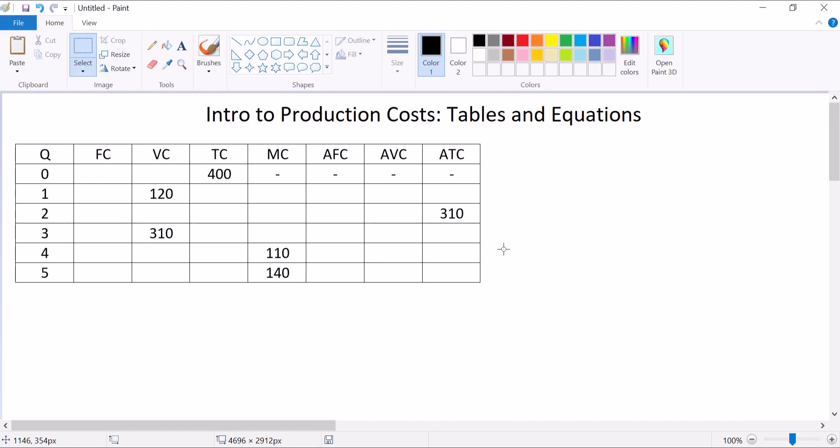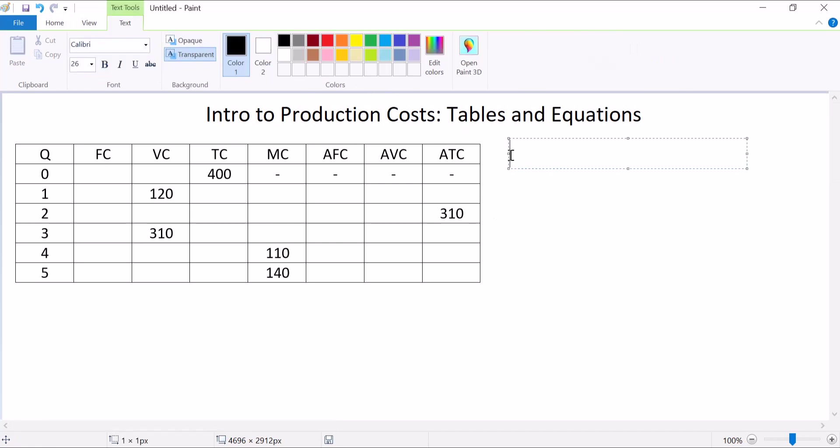In my production cost video, I'm going to use this table that's shown here. We're going to use some equations to figure out how to deal with measuring total costs, marginal costs, average costs, and all kinds of stuff. Before we get to this table, I want to lay out some groundwork.